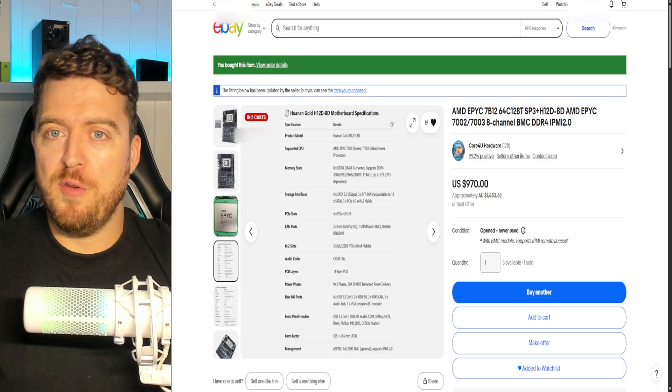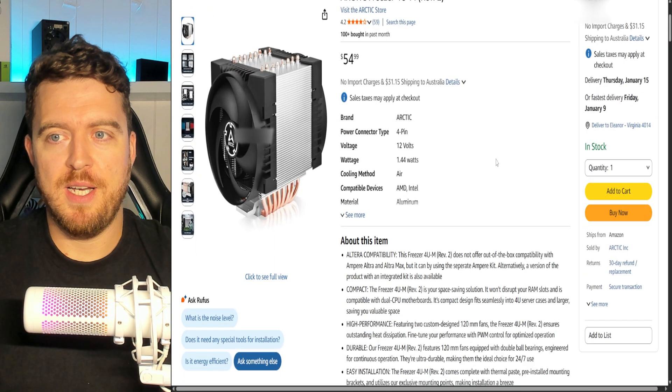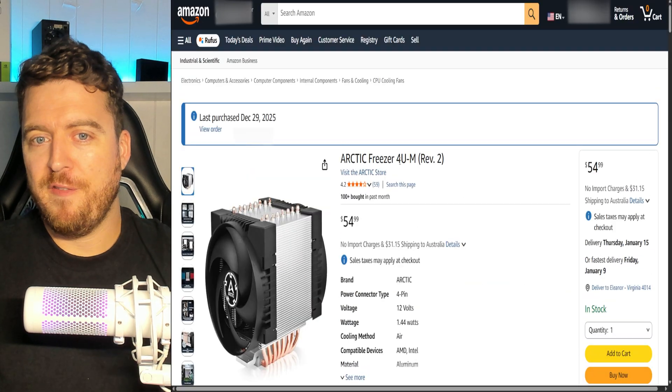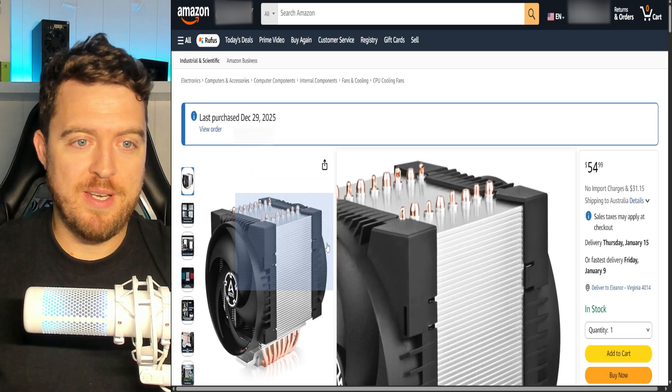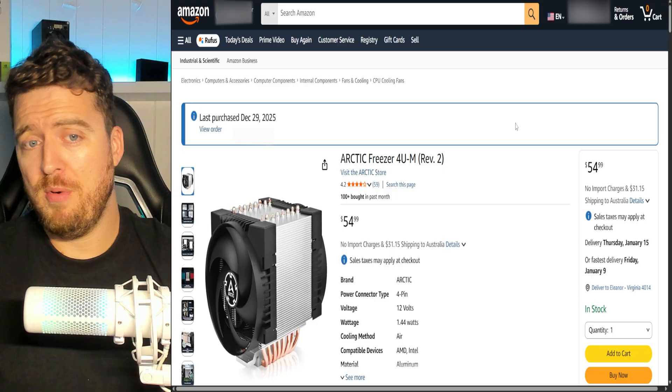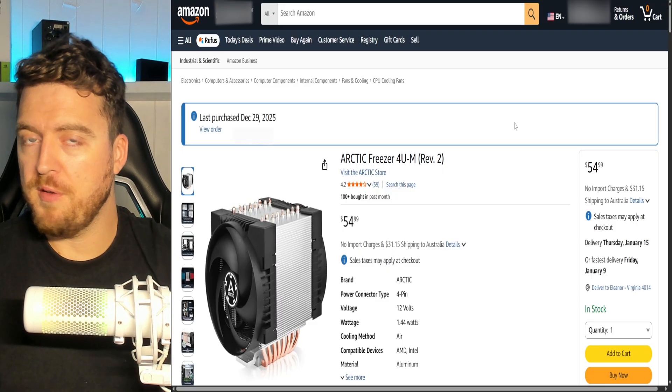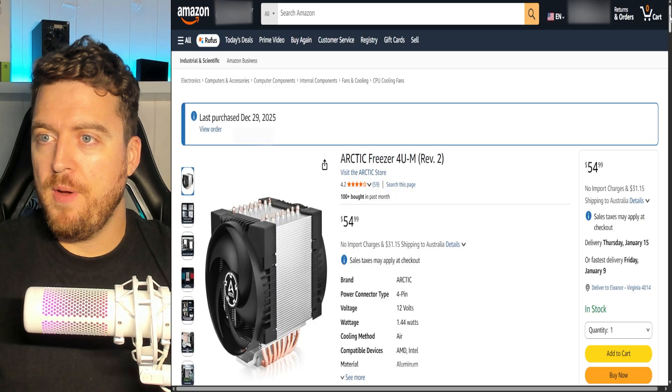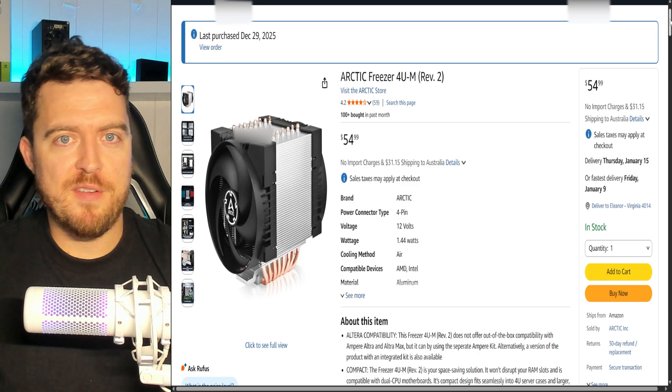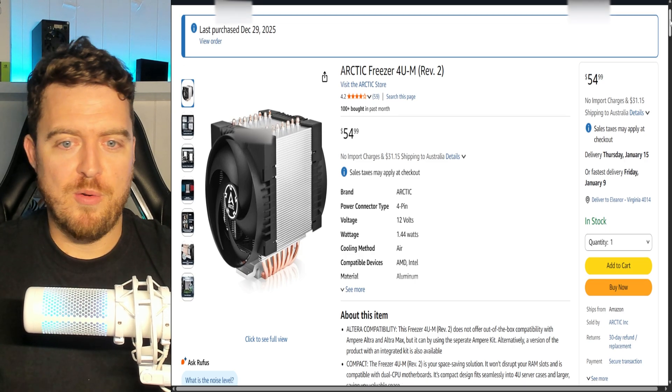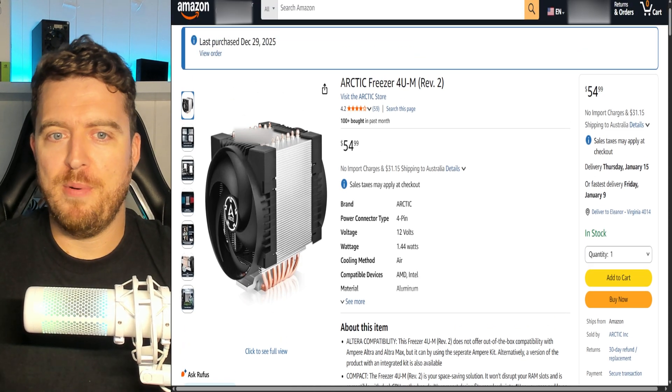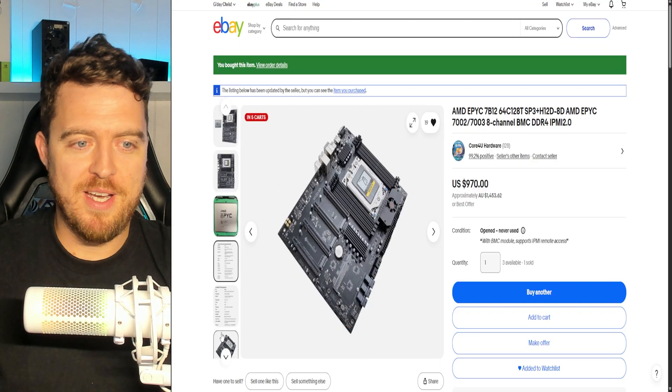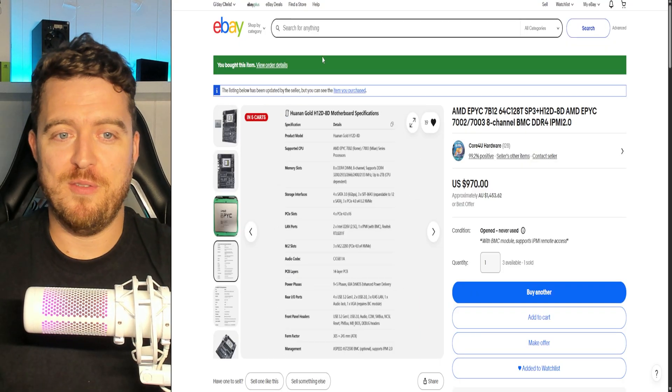We've also bought ourselves a cooler. This is the Arctic Freezer 4UM. Now, apparently this is really good and capable of cooling up to 250 Watts or 260 Watts. I had a bit of help picking all these parts. So shout out Crane in Discord. You know who you are. I appreciate all your input, my friend, because otherwise I'd be sort of stabbing in the dark at all this sort of stuff.